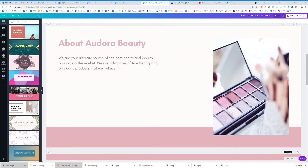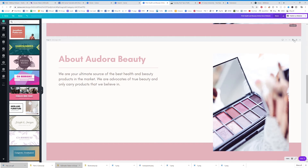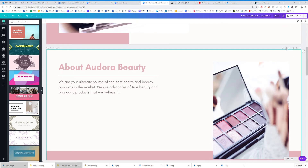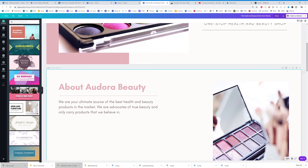You can copy a page by hitting those two icons right there. You can title it, and you can move it up or down with the little arrows. When you're ready, you're going to hit 'Publish as a website.'